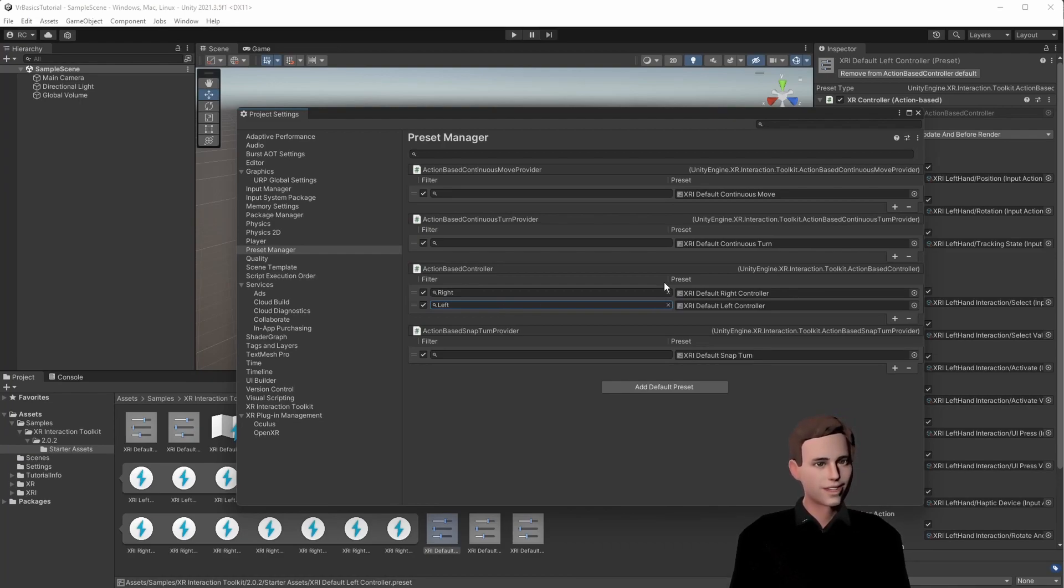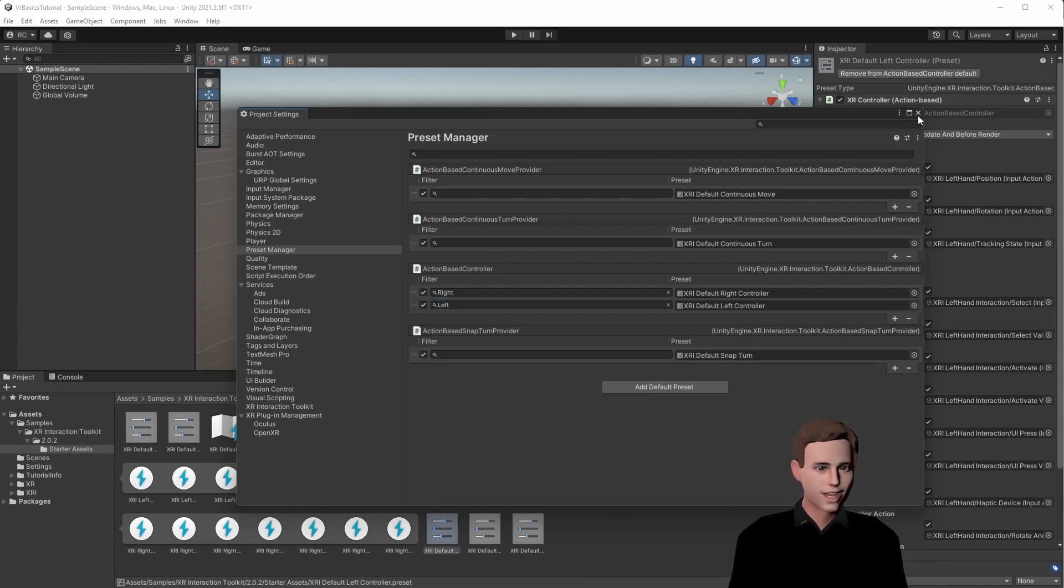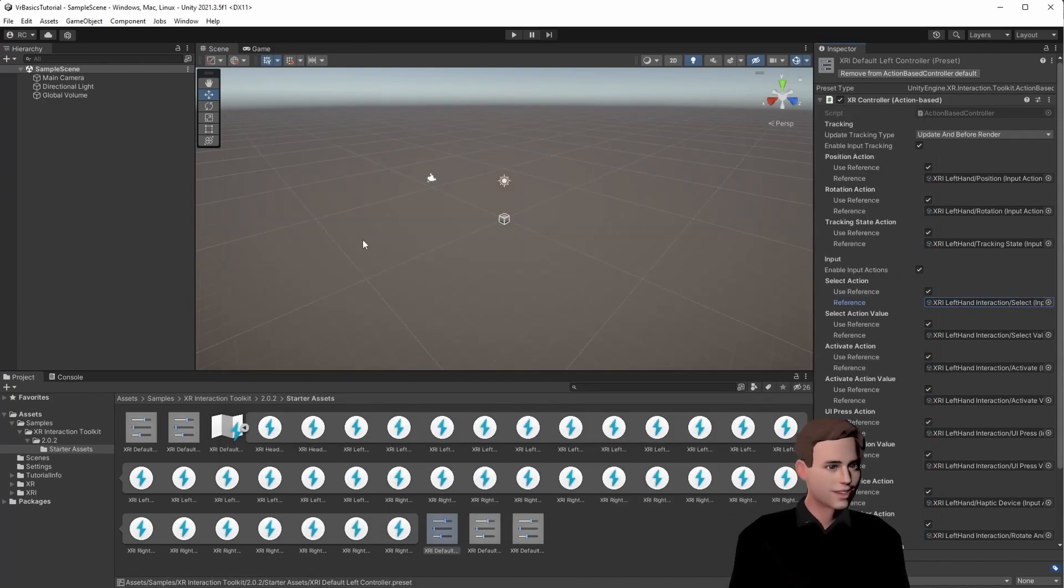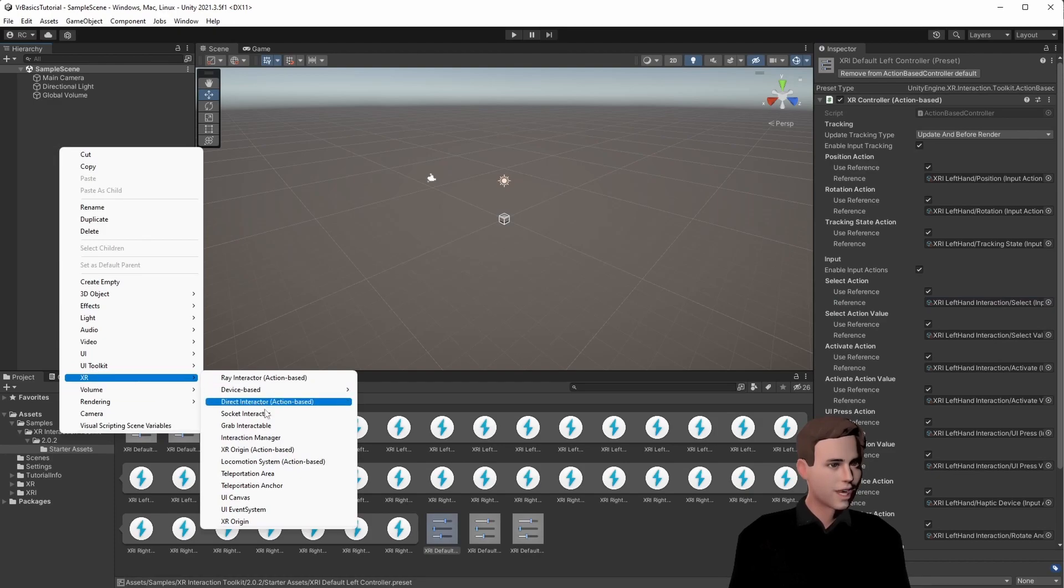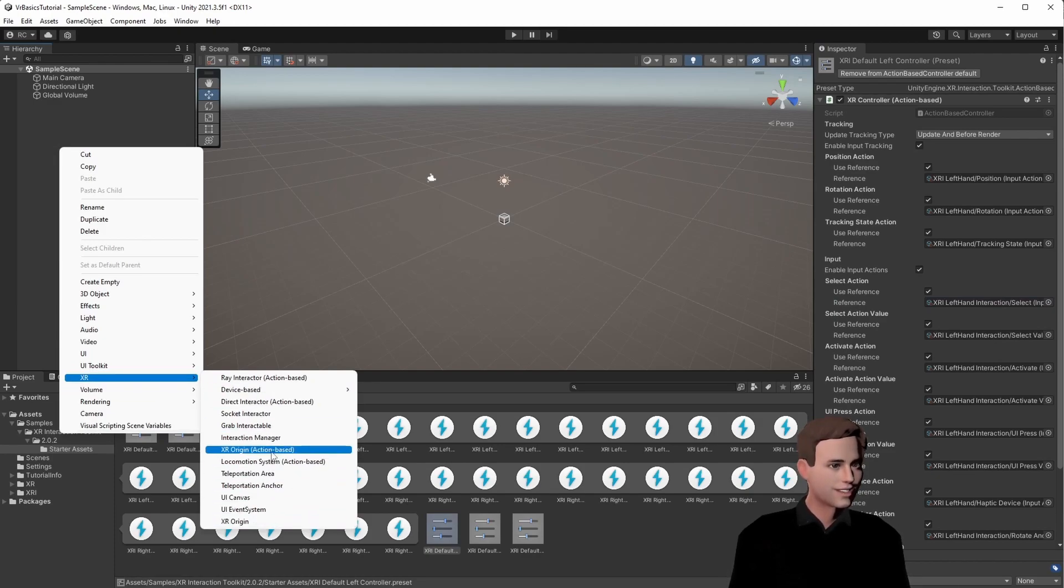Perfect, and now guys, we're really done and we can finally create our XR rig. Therefore, we go to the hierarchy, right click, go to XR, and choose the XR origin, action based.